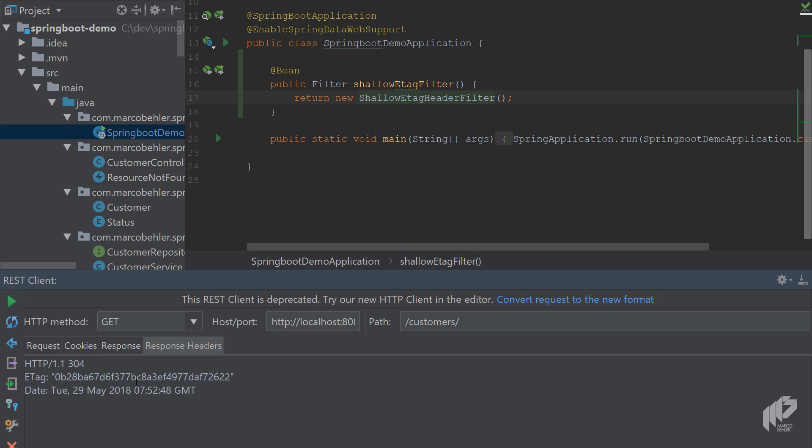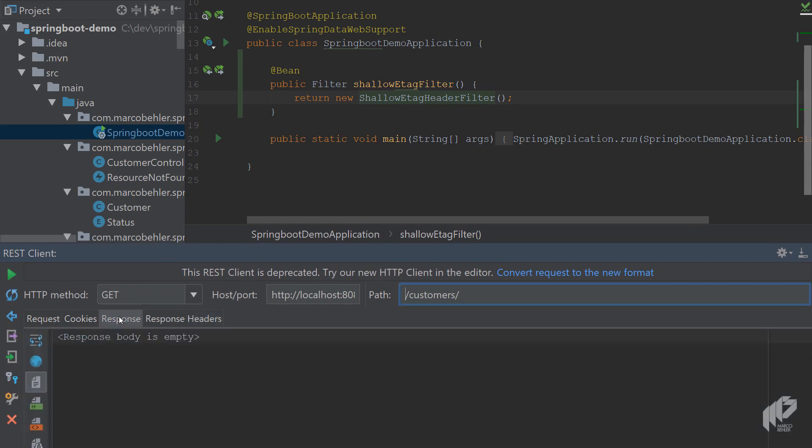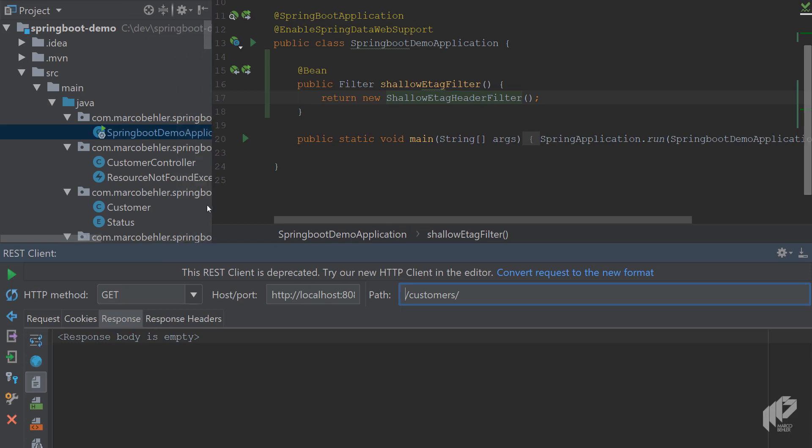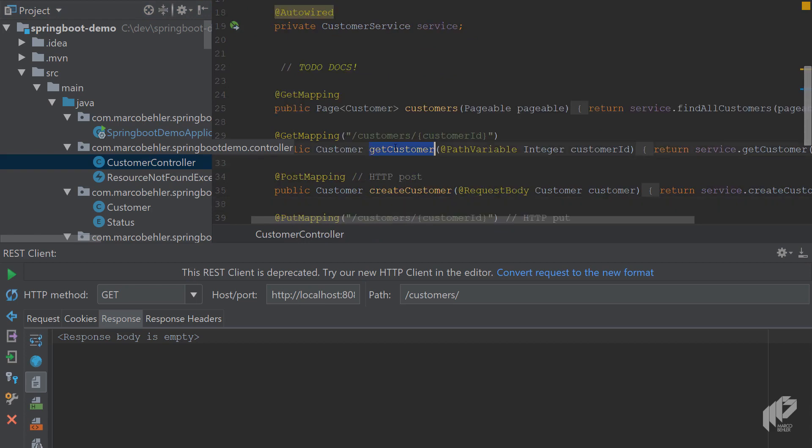Now, you might have noticed that this in fact saves some bandwidth, because here you're just returning a 304, maybe some response time. But what doesn't happen is that it saves compute cycles on the server side, because the server still has to, in the case of get customer, call the customer service.